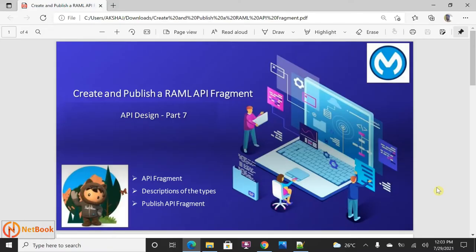Hello all, welcome to Netbook and welcome back to Microsoft tutorials. Today I'm planning to talk about how we can create an API fragment and how we can publish this fragment in Exchange. As part of this tutorial, I'm going to talk about what is an API fragment, what are the types we can describe in an API fragment, and how we can publish it.